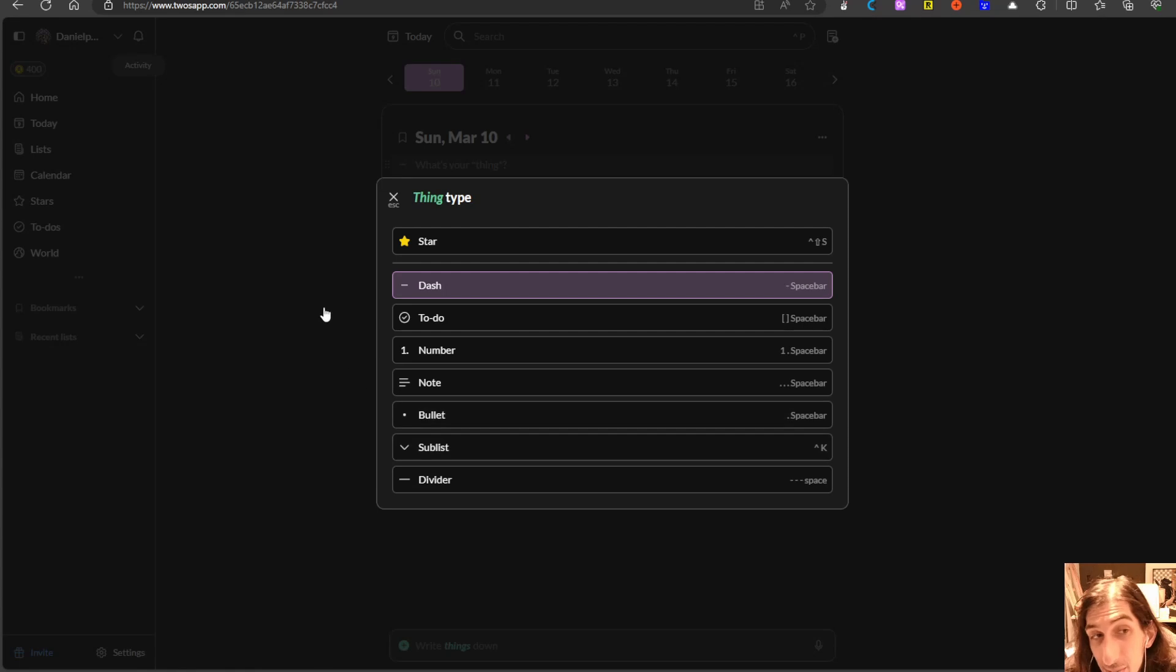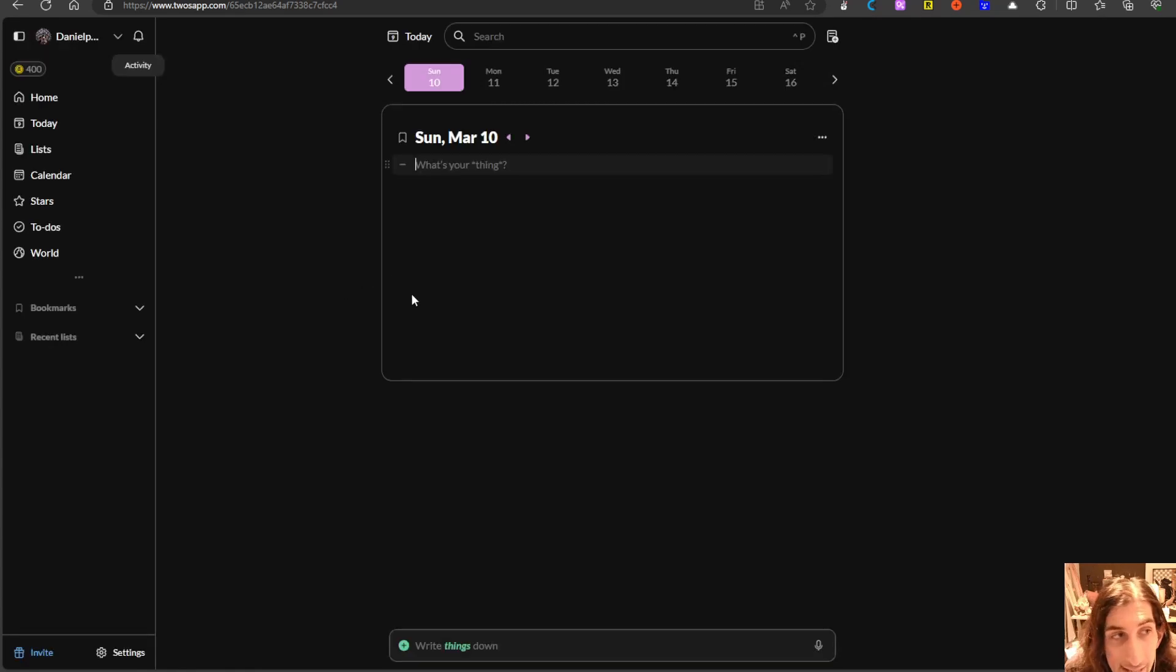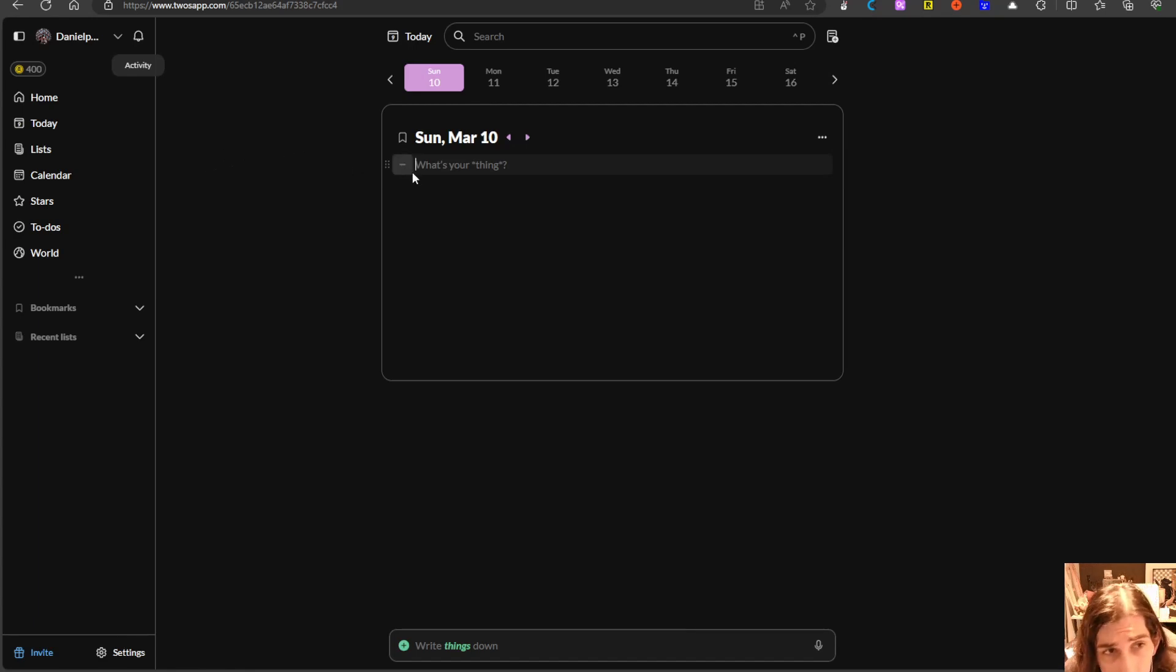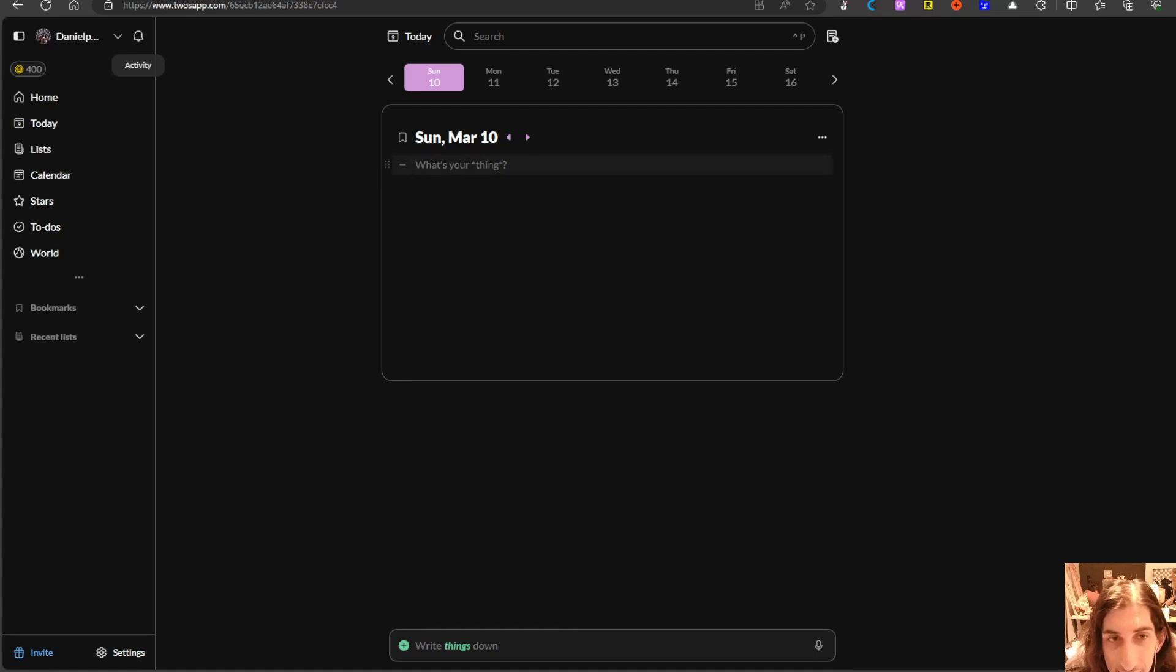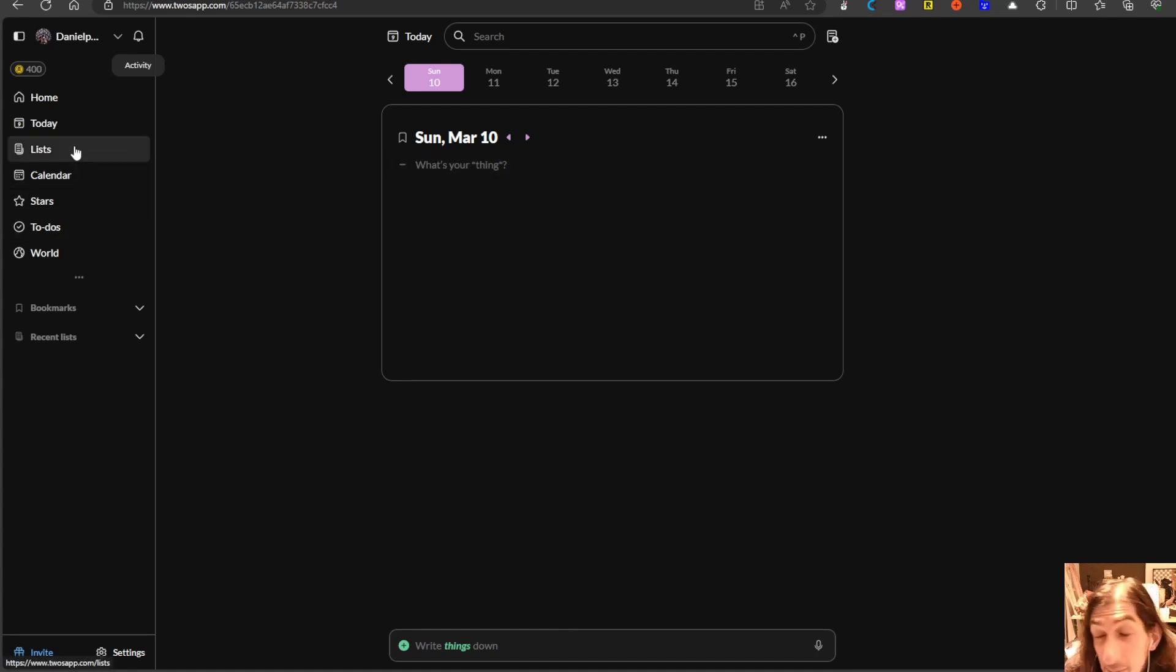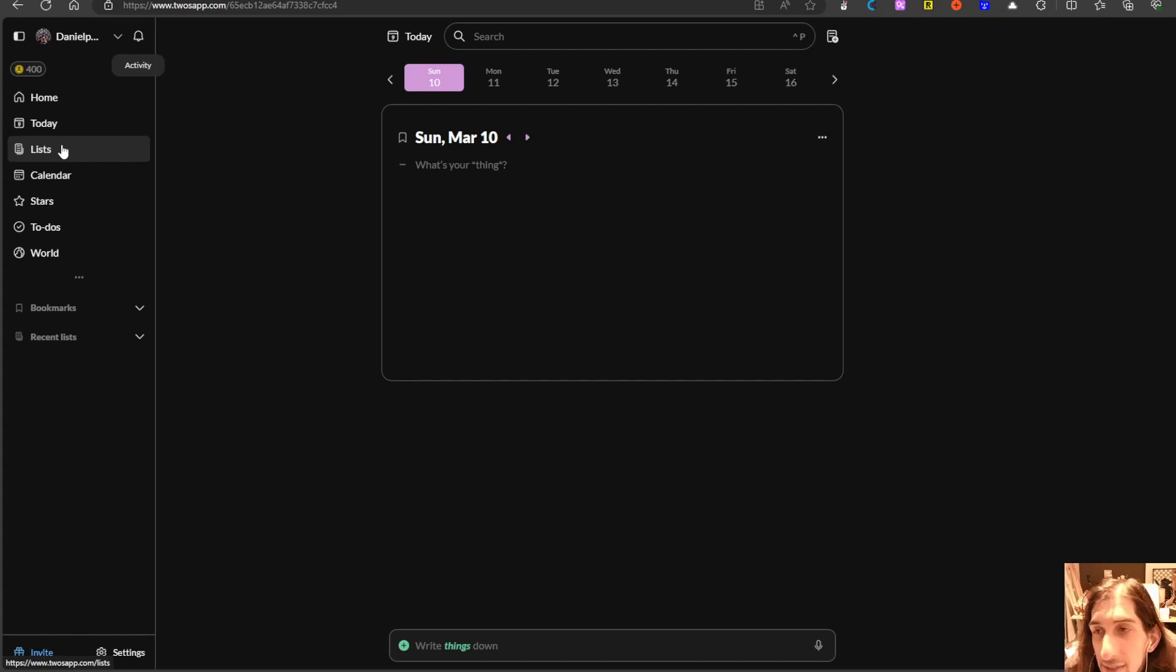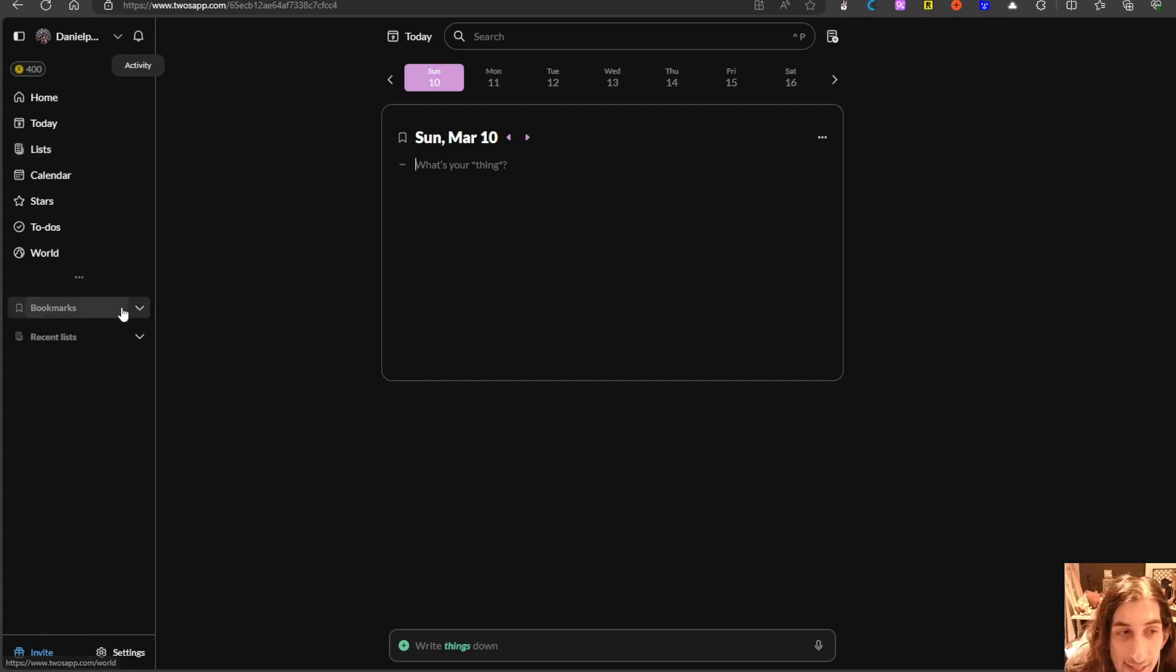We will get back to sublists later. This also works quite similarly to a bullet journal that you can just add things in your daily pages or you could actually place them in lists like the bullet journal app and you can create yourself different lists for different aspects of your life.